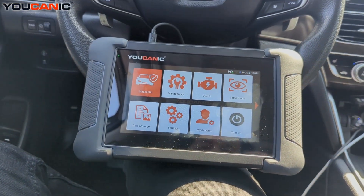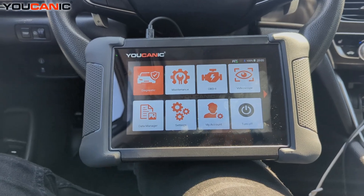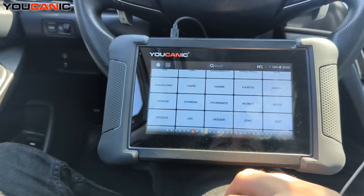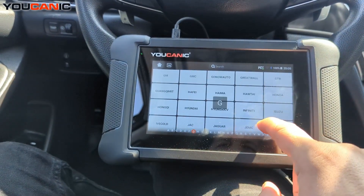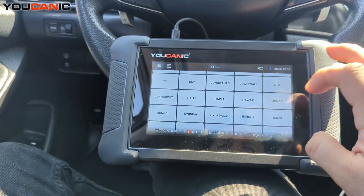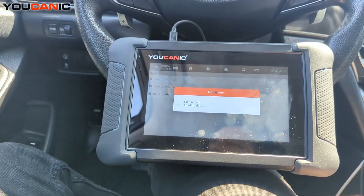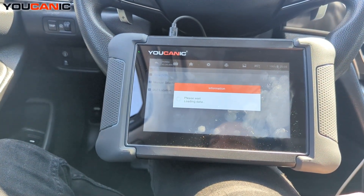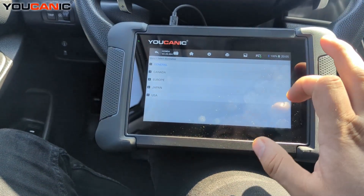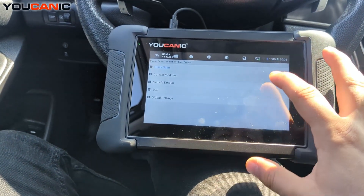What you're going to do is turn on the ignition, and then on the scan tool go to diagnostics, scroll until you find Honda — which is right here — and do Smart Scan. This automatically identifies the model, but you can also manually select the model.